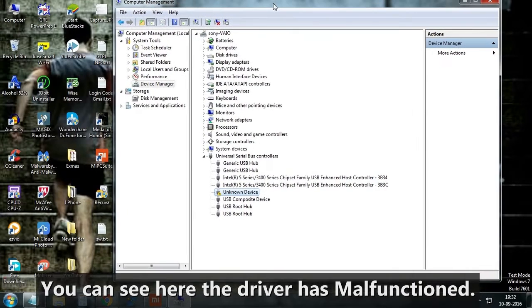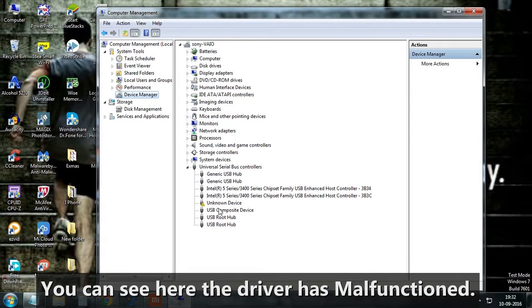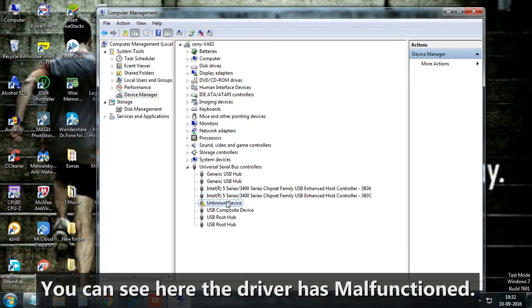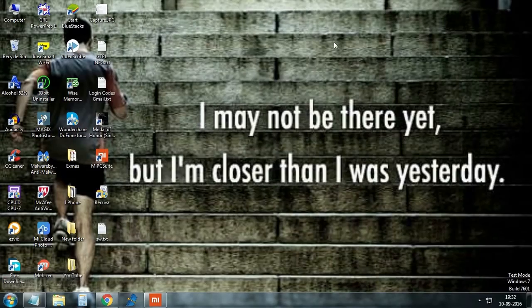As you can see, on connecting the smartphone, it is giving error of unknown device. Some of you may see a yellow question mark on the driver which tells that the driver is not installed properly.